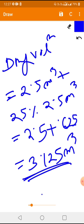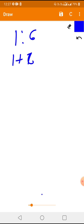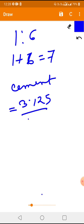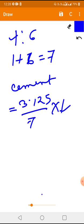From this dry volume of mortar we will calculate the total quantity of cement and sand. The dry volume is 3.125. The ratio of mortar is 1 to 6, and the total of the ratio is 1 plus 6 equals 7. To calculate the quantity of cement: 3.125 divided by 7, multiplied by 1 (the contribution of cement), equals 0.45 cubic meters.